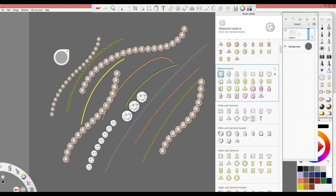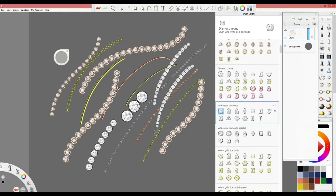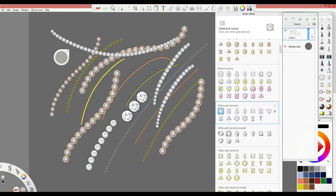We have white, yellow, pink. Then we have the white gold diamond, which is diamonds with already white prongs. You can see here it's very easy.